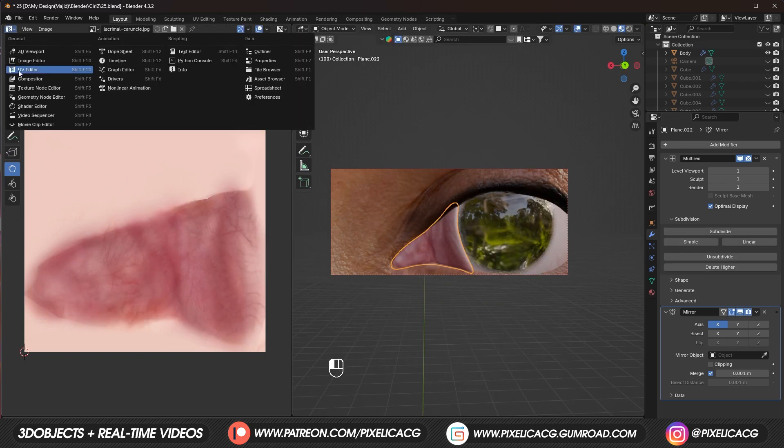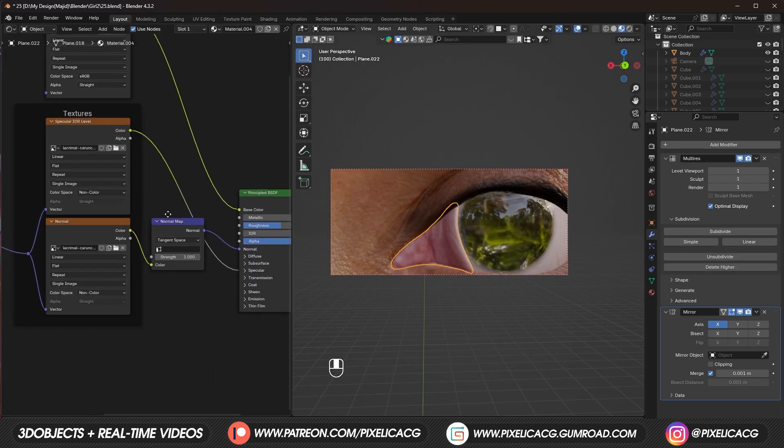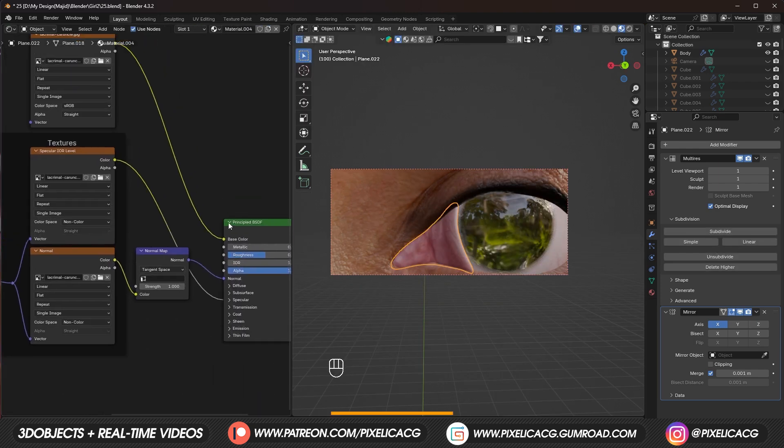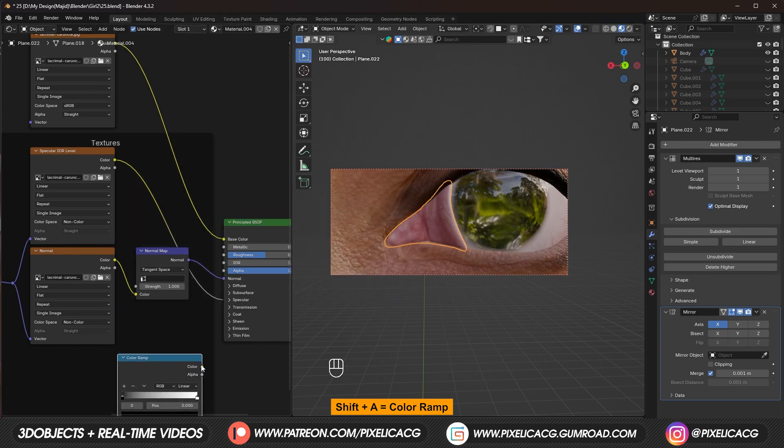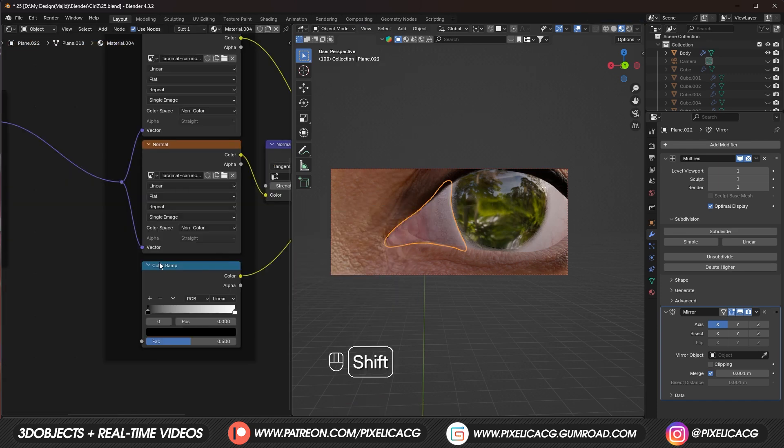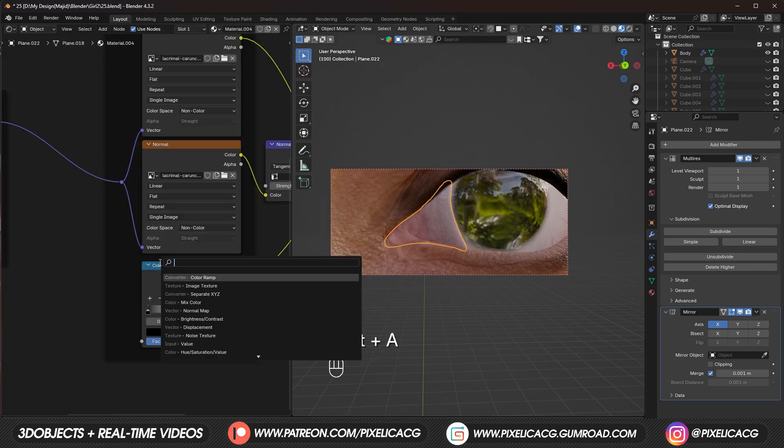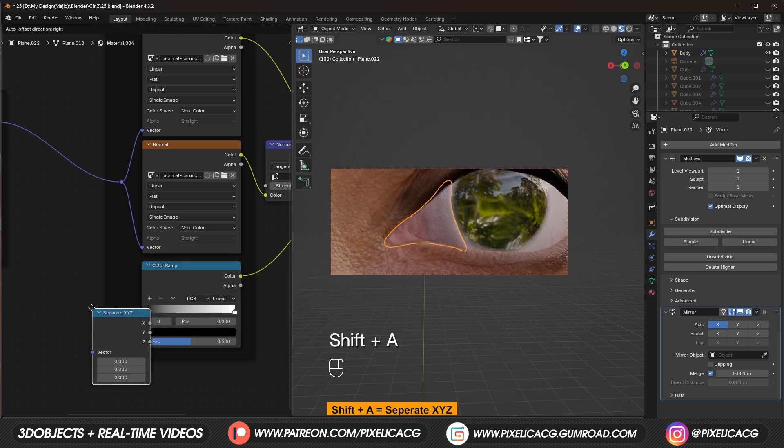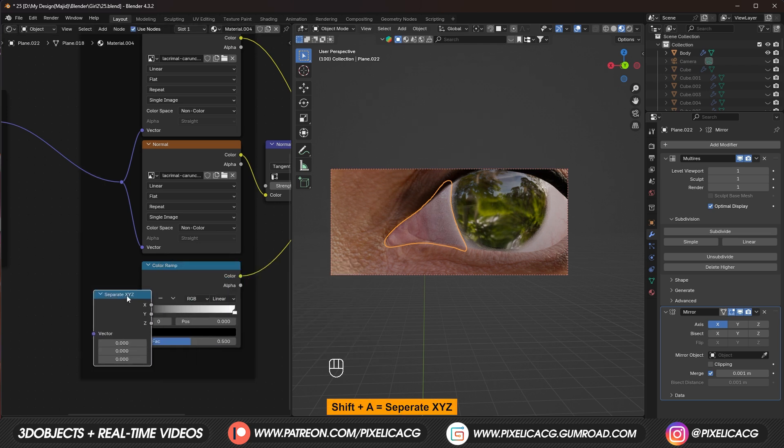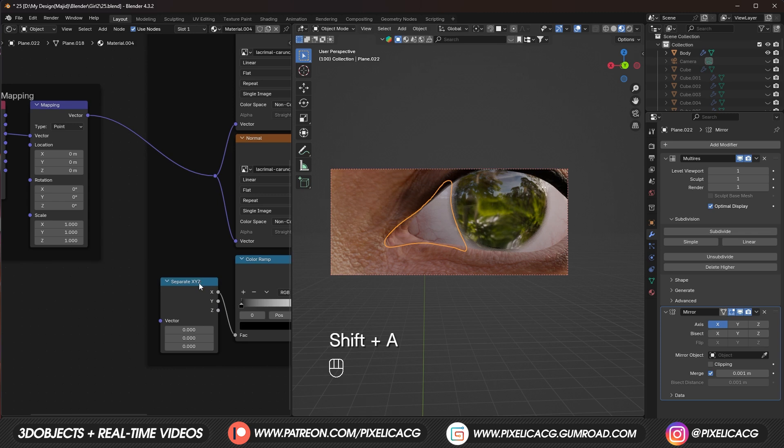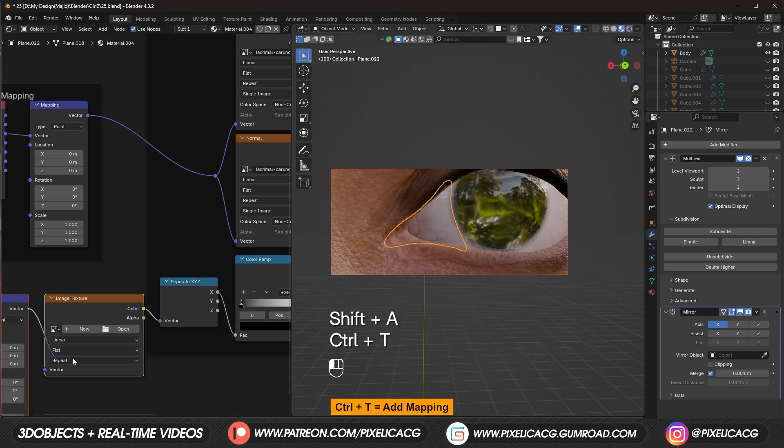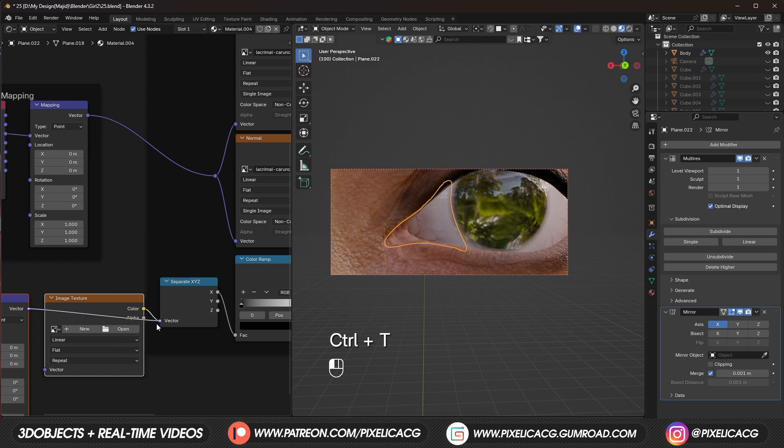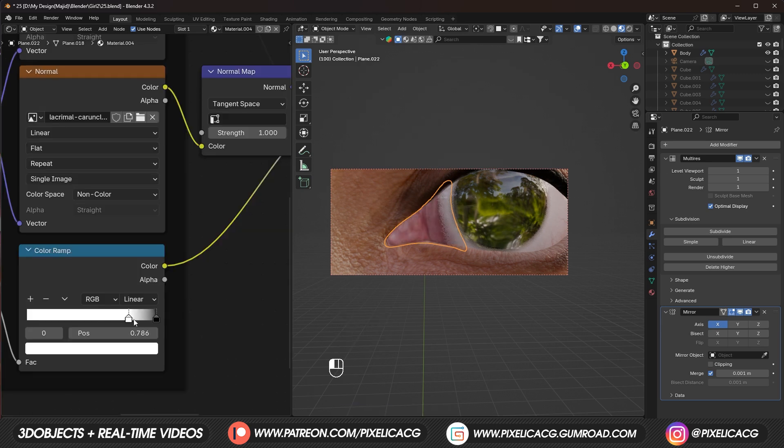Now we have to make a transition. Between the caruncle. And the eye. To do that. Shift A. And add a color ramp. Then connect the color. Of this one. To the alpha. We want the direction. Of the gradient. To be from. X axis. So let's add a separate. XYZ. And connect the X. To the color ramp. While the separate. XYZ is selected. Press ctrl T. And add the mapping. And coordinates. We don't need. The image texture. In between. So let's remove it. Now using these handles. Try to get a nice transition. Between the caruncle. And the sclera.